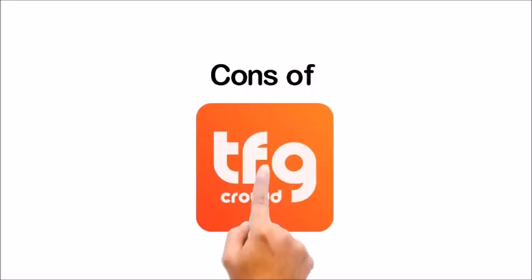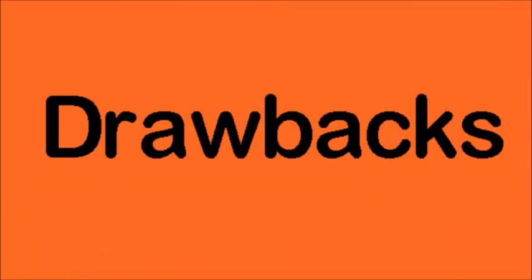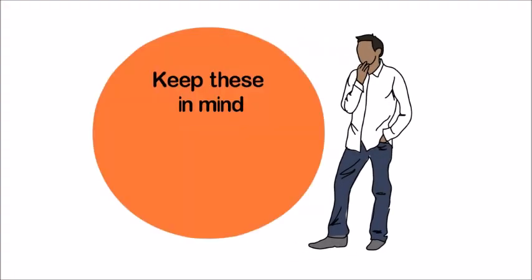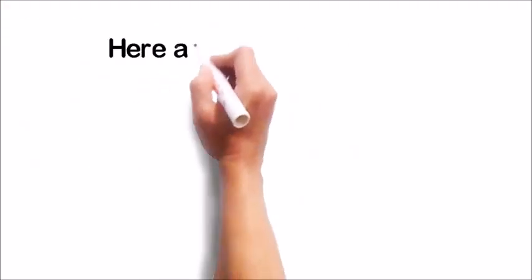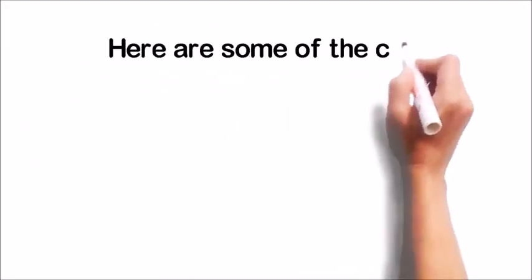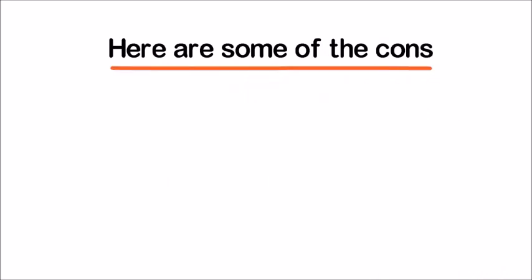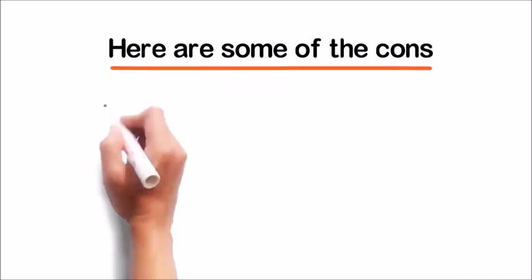Cons of TFG Crowd. While there are a lot of benefits to this new site, I do think there's some real drawbacks that I've got to point out. You should keep these in mind before deciding to invest on TFG Crowd or getting into a loan for an entrepreneurial project. Here are some of the cons that I see.